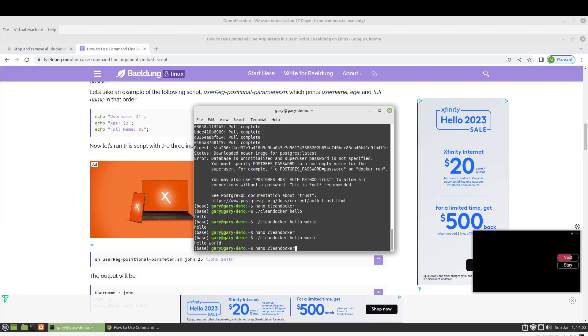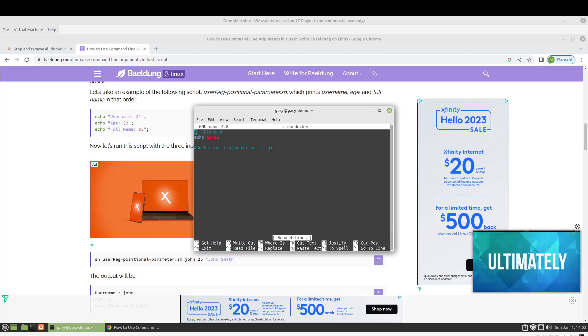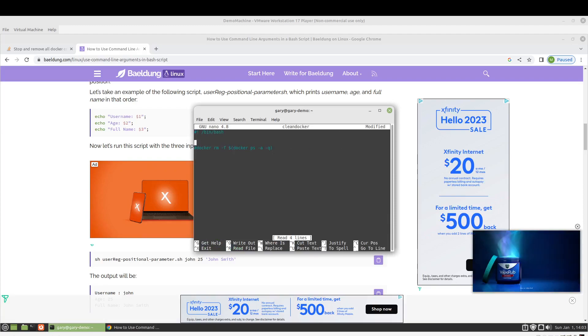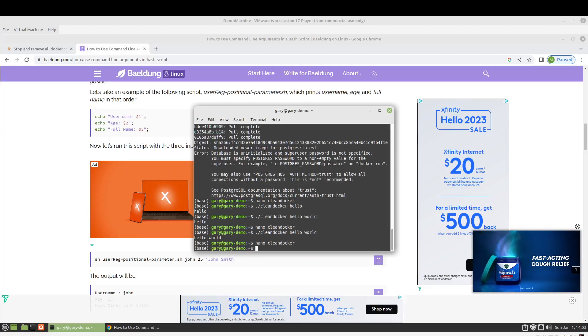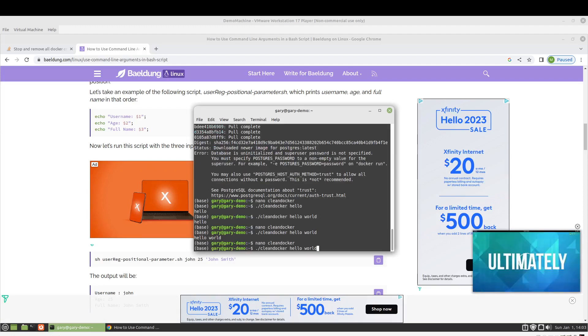We're going to go ahead and jump back into our script. We can get rid of this one. We'll leave that one. And I was going to test and see if it works.